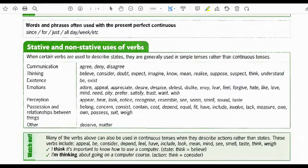Stative and non-stative uses of verbs. When certain verbs are used to describe states, they are generally used in simple tenses rather than continuous tenses. Categories include: communication — agree, deny, disagree; thinking — believe, consider, doubt, expect, imagine, know, mean, realize, suppose, suspect, suggest, think, understand.